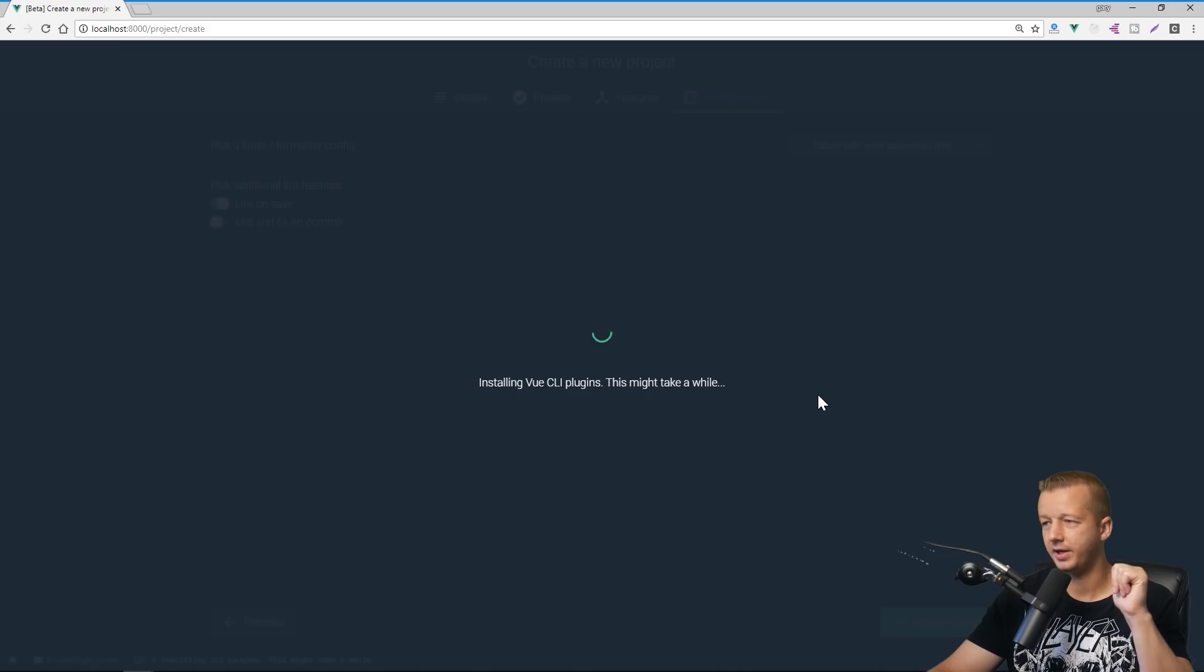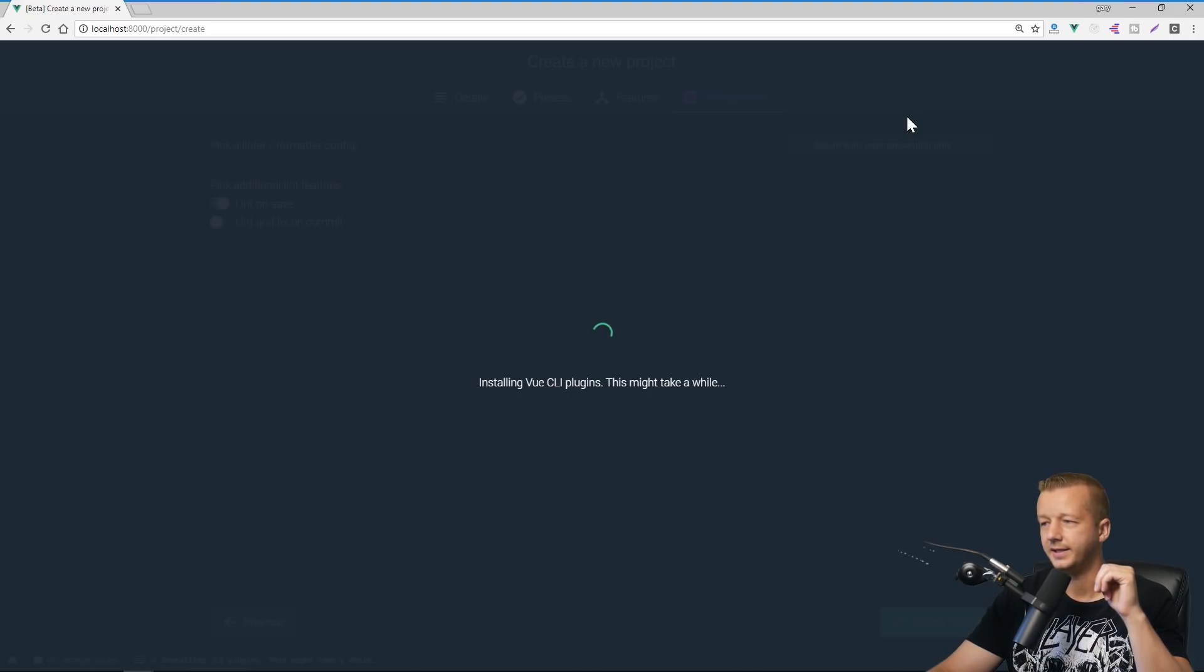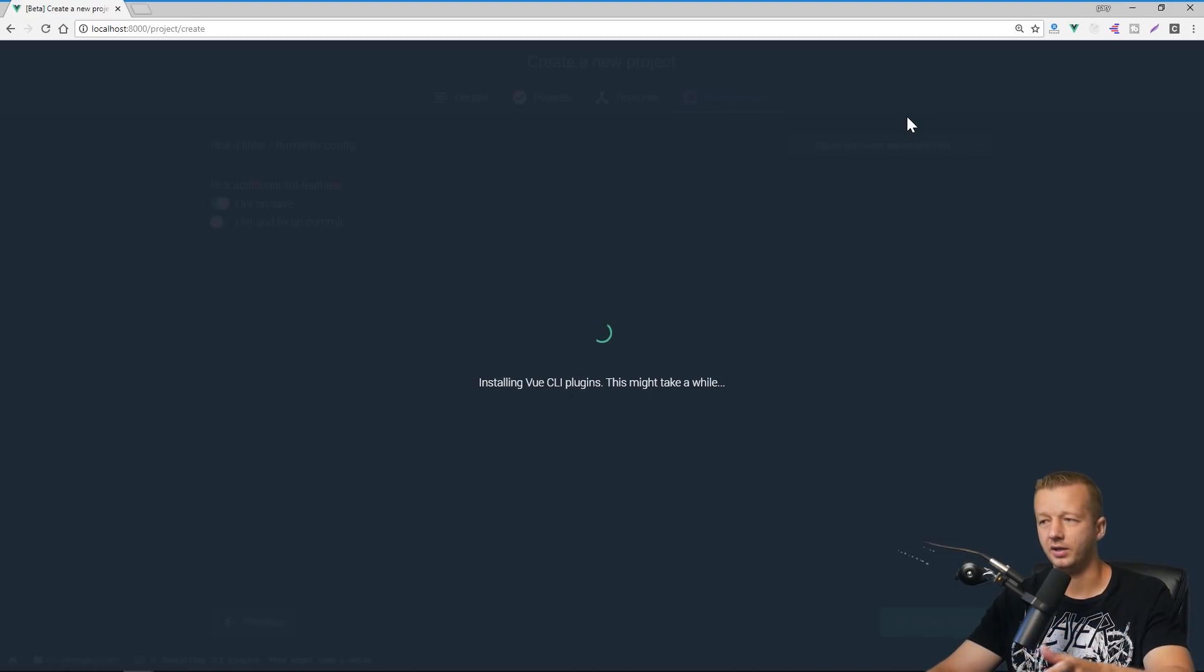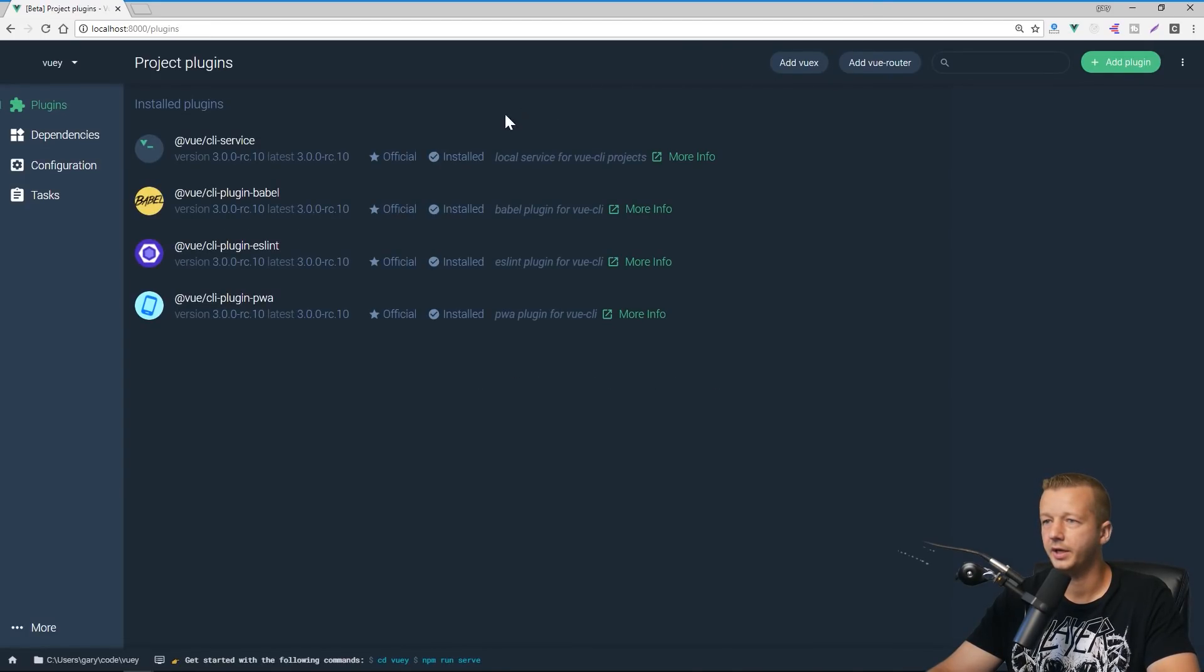And so now we have a nice interface here where it's letting us know that it's installing the Vue CLI plugins. This might take a while. Normally this is where all the stuff is spit out in the output of the console. Alright. And it installed awesome stuff.